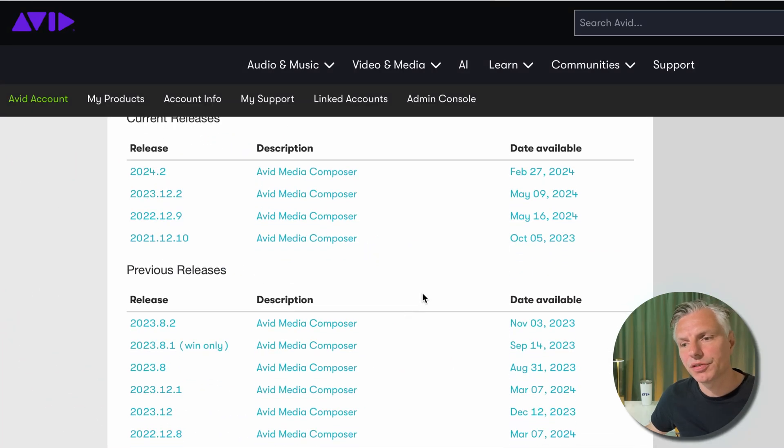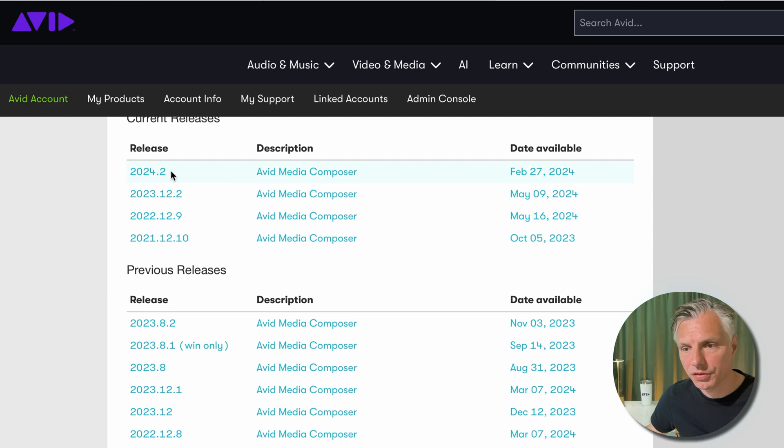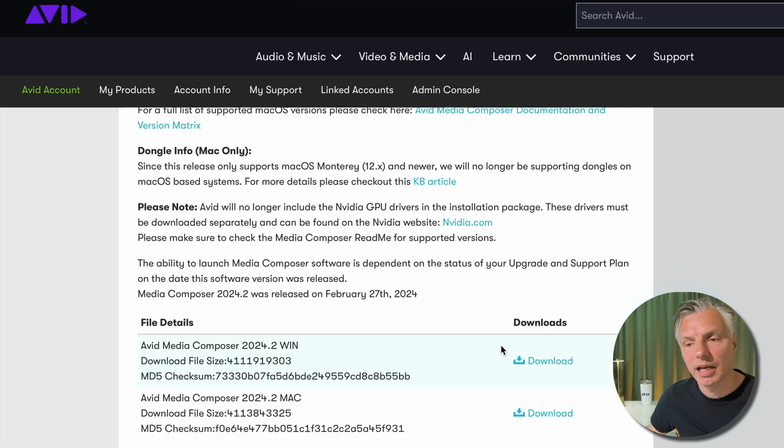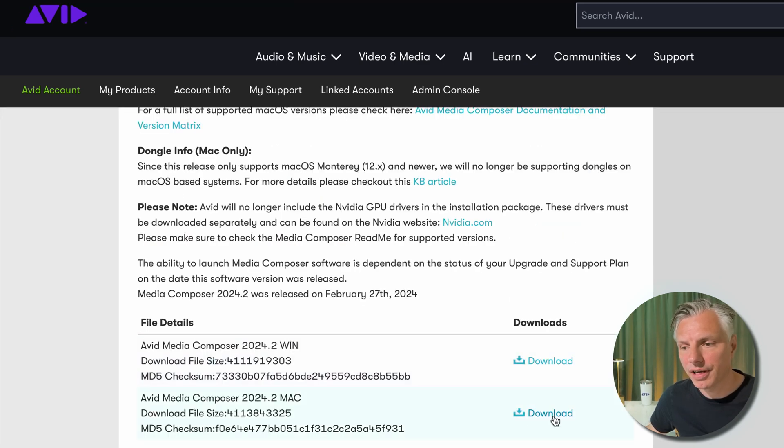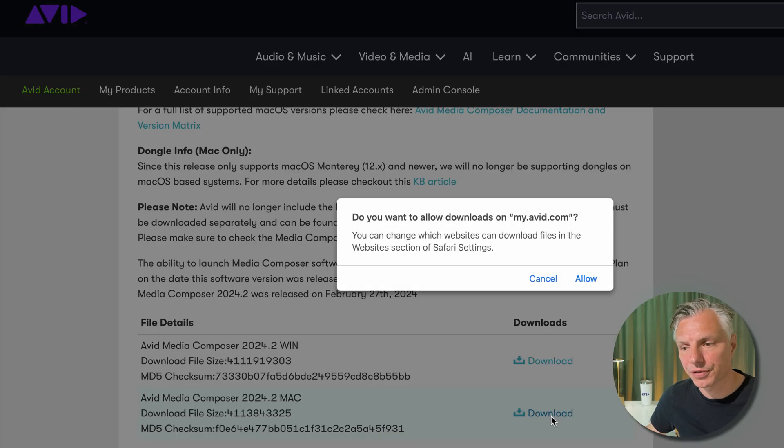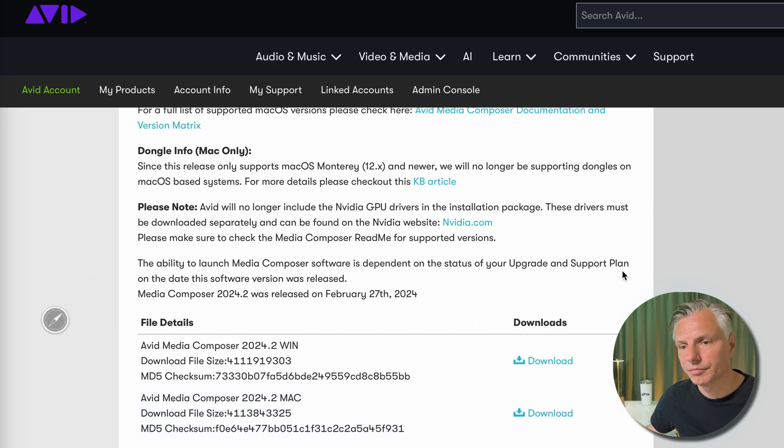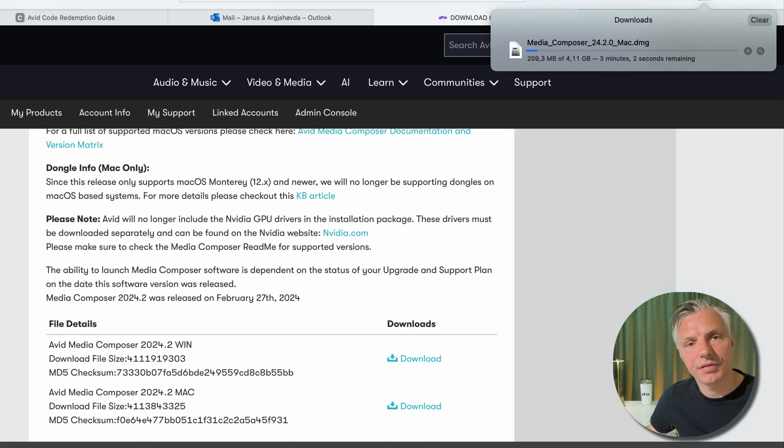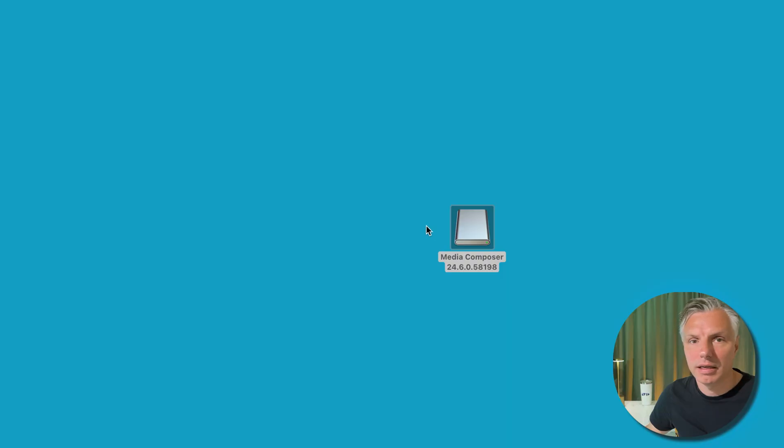So let's just scroll down to Avid Media Composer and all the versions of Media Composer you see here are the ones that they still support. I'll just take the latest. In my case, I'm working on a Mac so I'll make sure to download the Mac version. If you're on a PC, of course you take the Windows version. Hit download.